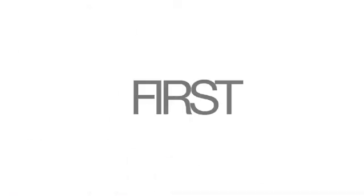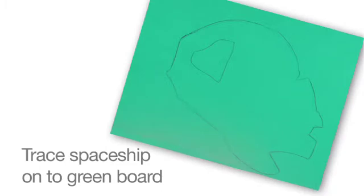First, trace the spaceship onto the green board. Then, cut it out. Remember to also cut out the window and place blue poster board underneath it.